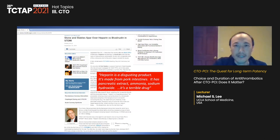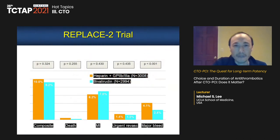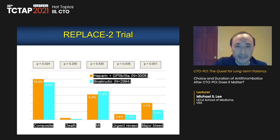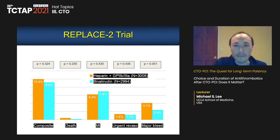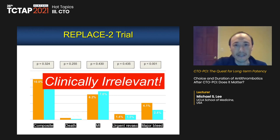About a decade ago, REPLACE-2 was presented, showing no difference in ischemic complications when comparing bivalirudin to heparin plus 2B3A, but more major bleeding with heparin plus 2B3A. This is clinically irrelevant because no one uses 2B3A anymore. Subsequently, in the NAPLES 3 trial comparing heparin and bivalirudin, the primary endpoint of major bleeding showed no difference — as expected when 2B3A is not given — and ischemic complications were similar.